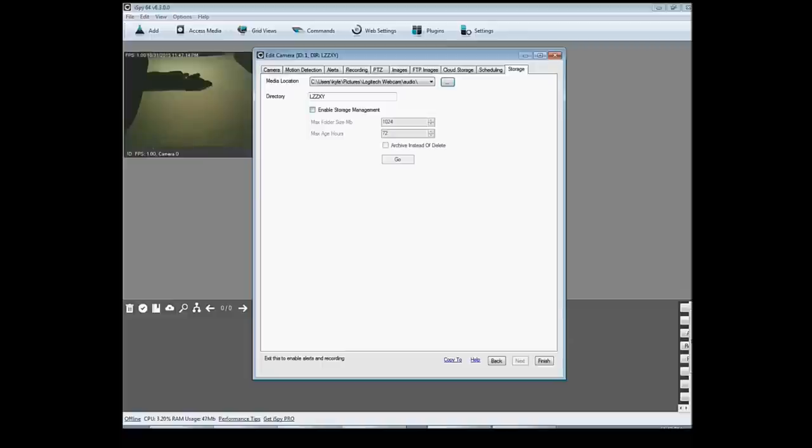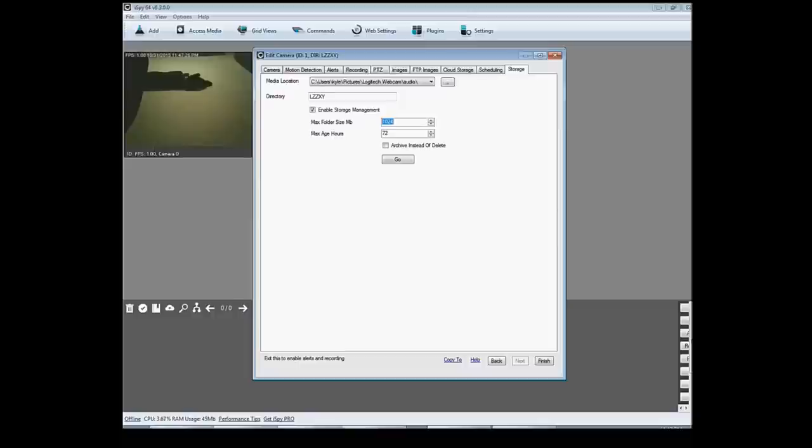You can set it, you can do the storage management, so you can say I don't want to record so much. Max hour 72, max folder size, you know. But then when that camera's set up, you just press finish.